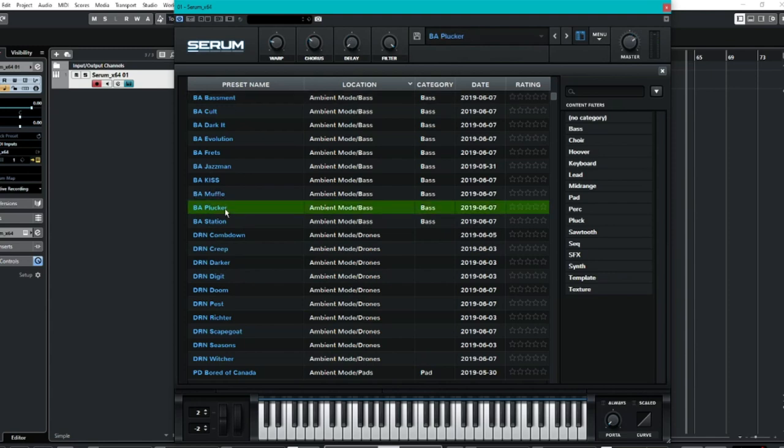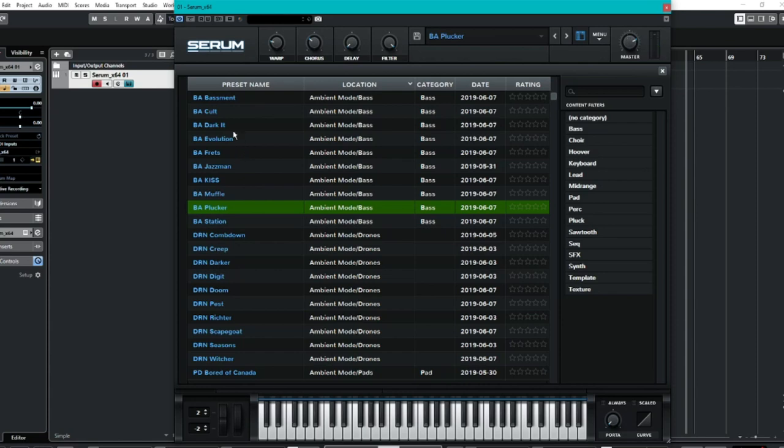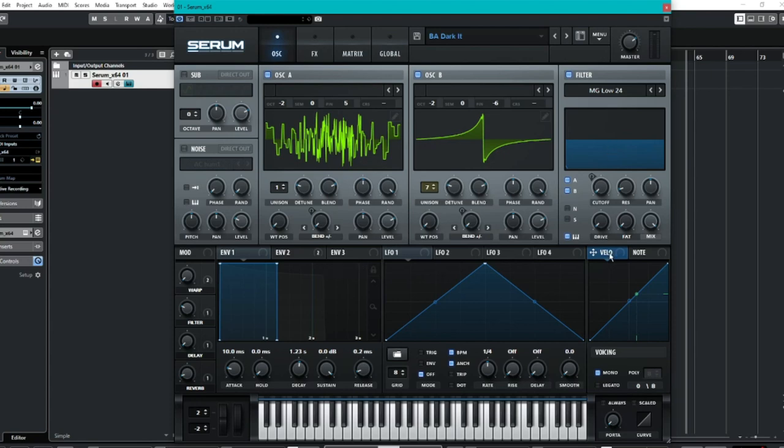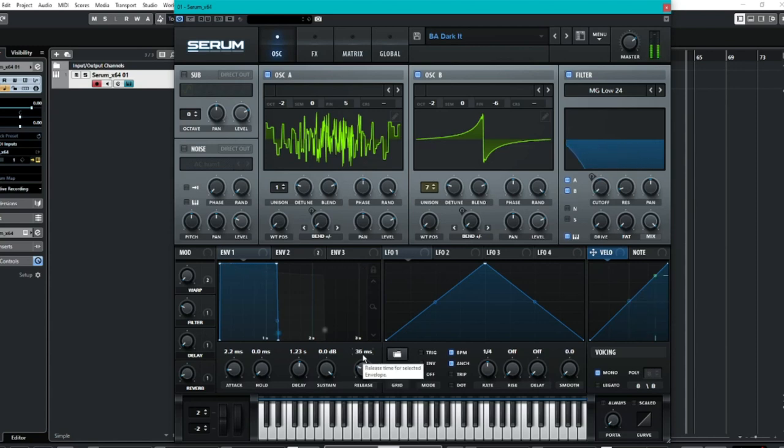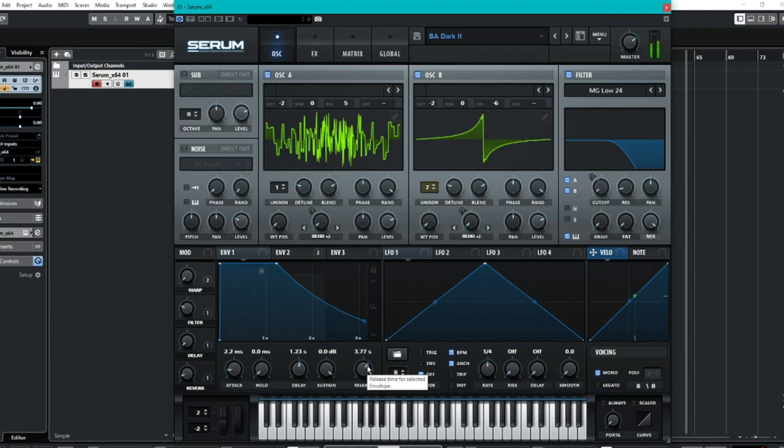Let me have a look at the Plucker. It can be a little bit quiet sometimes. Turn it up. Hopefully I'm not going to deafen you. A couple of basses. This one's a bit darker. It's called Dark It which kind of gives the indication. I'll play around with the attack a little bit. Maybe the release. Turn that right up. Another good sound to it there.